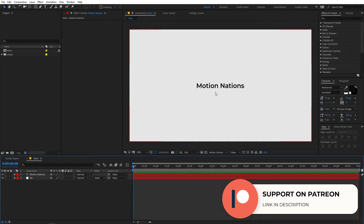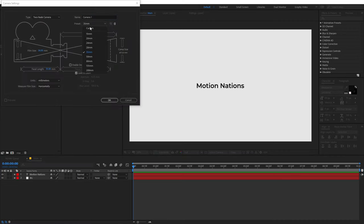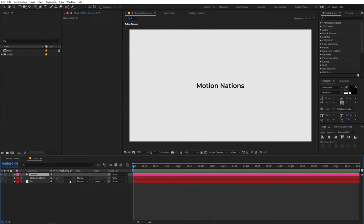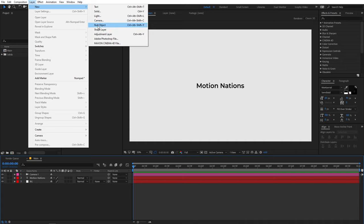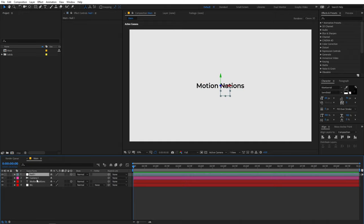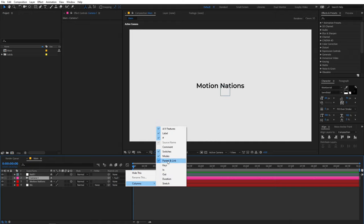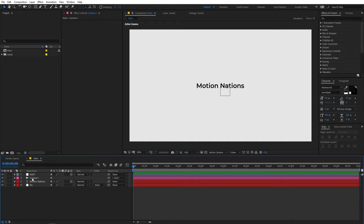Now that we have our text, since we're creating a 3D kind of movement, we need a camera in the scene. Go to Layer > New > Camera, choose 35mm, and click OK — just click OK on the warning. Now let's add a null object so we can parent the camera to it. Make the null as well as the text 3D, then select the camera and parent it to the null. If you can't see the Parent column, right-click under the columns to enable it.